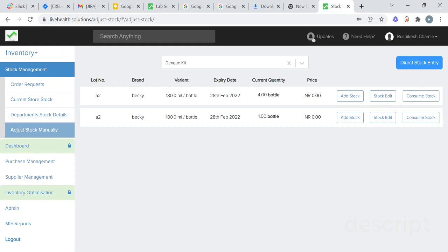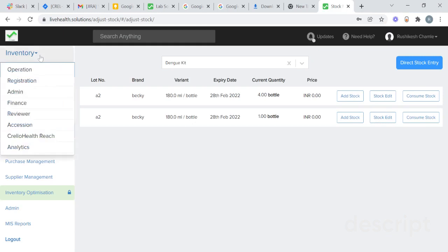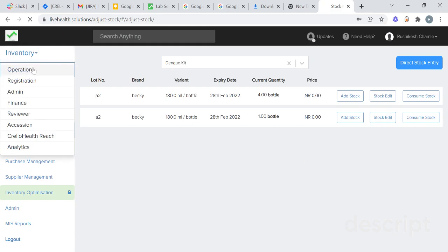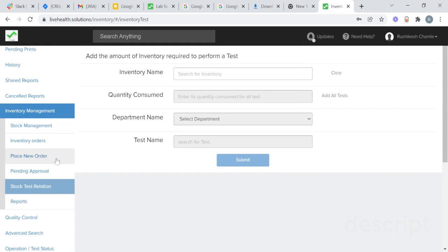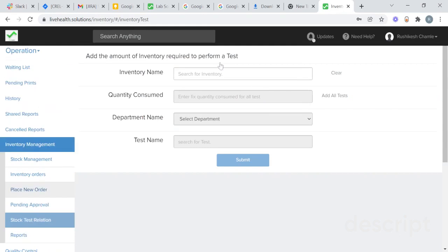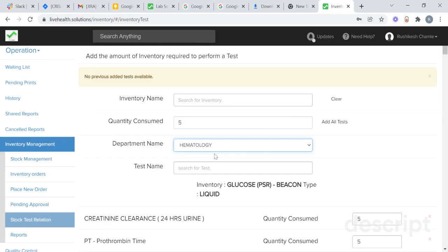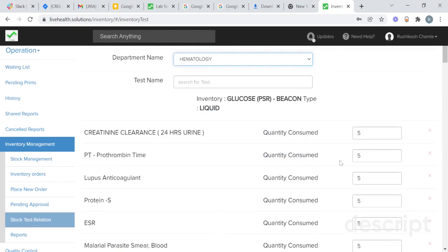You will also be able to automatically consume the particular stock by using test stock mapping. To set the test stock mapping, go to the operation section. You will need to map the stock with the particular test. Go to stock test relation, select the inventory you need to map, and add the consumption quantity and department. So that when the particular lab conducts those tests, that quantity of stock will be automatically deducted from your current stock, and you don't need to consume that stock manually.